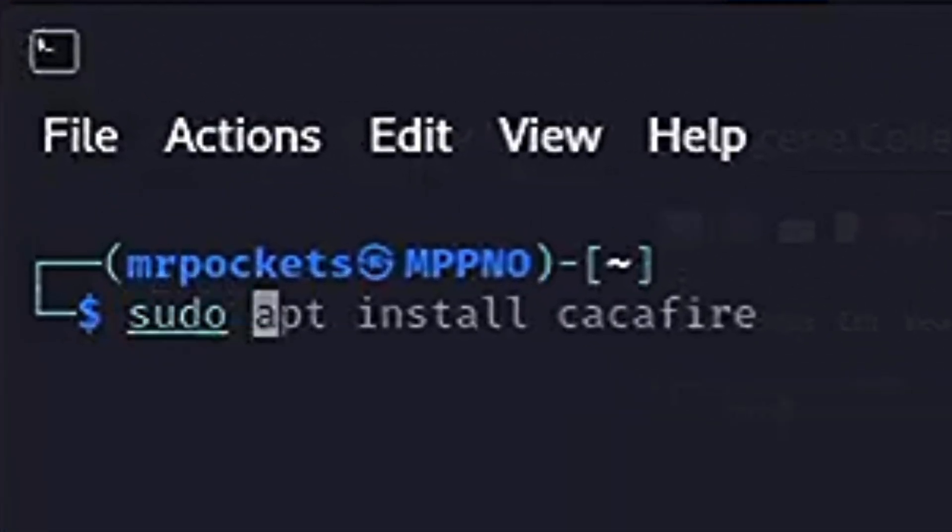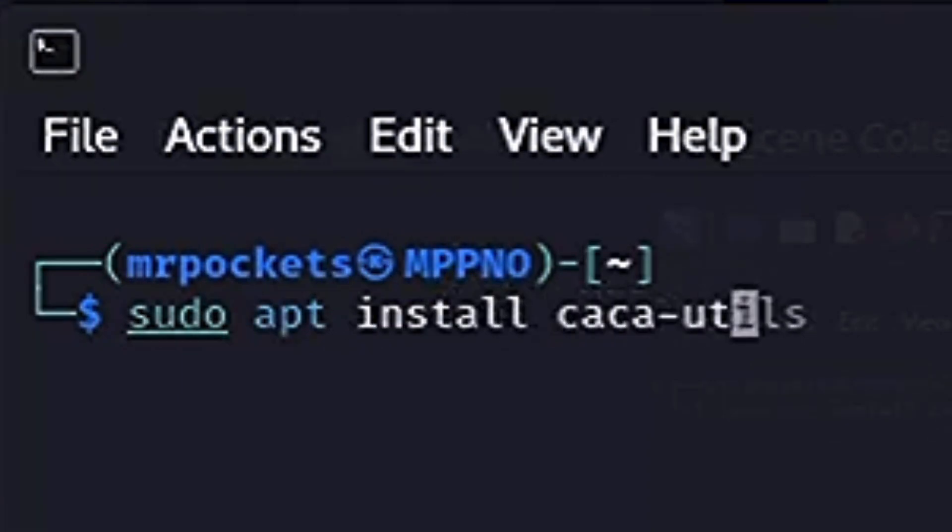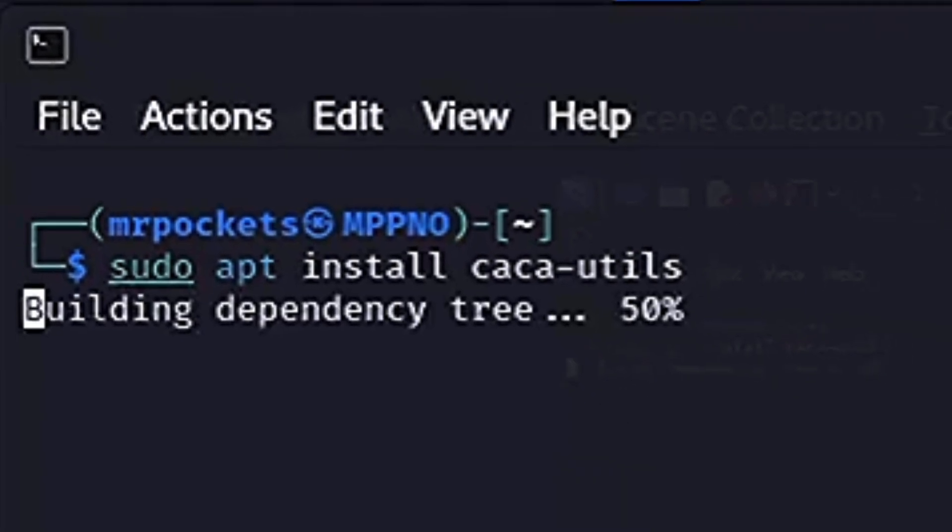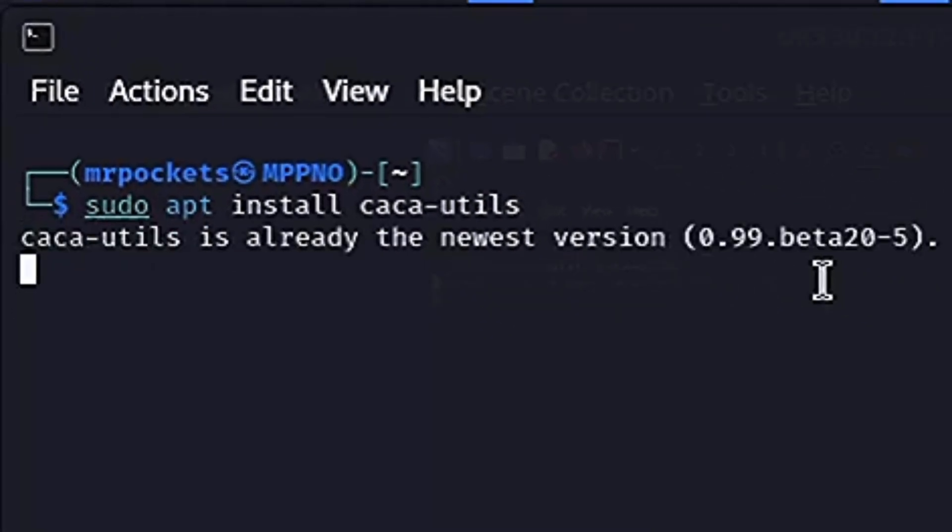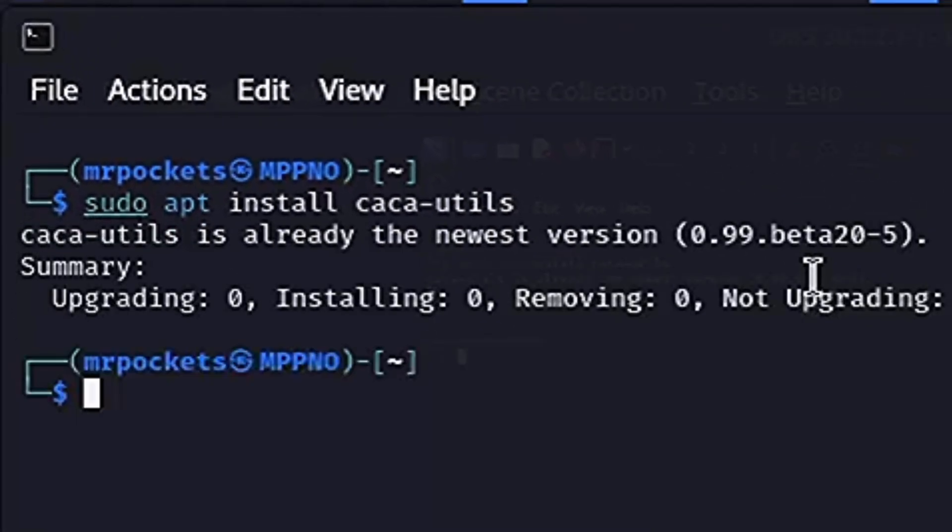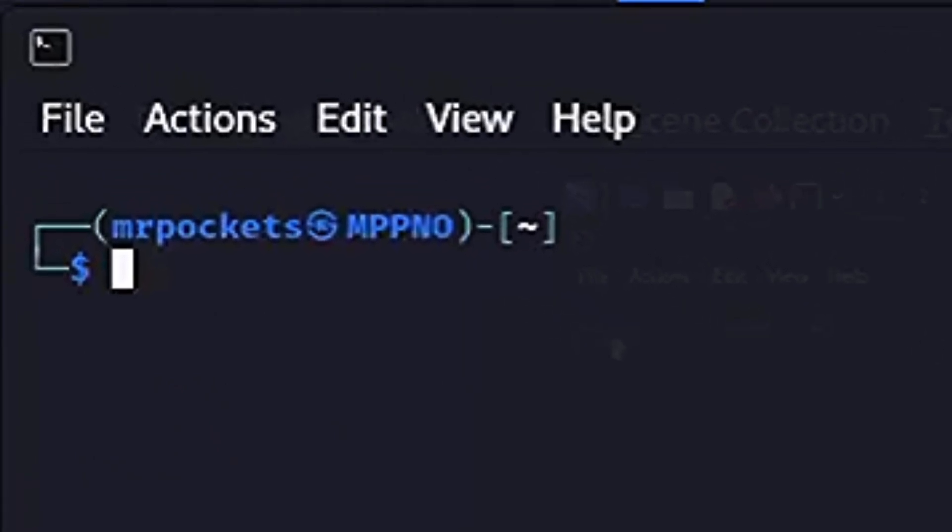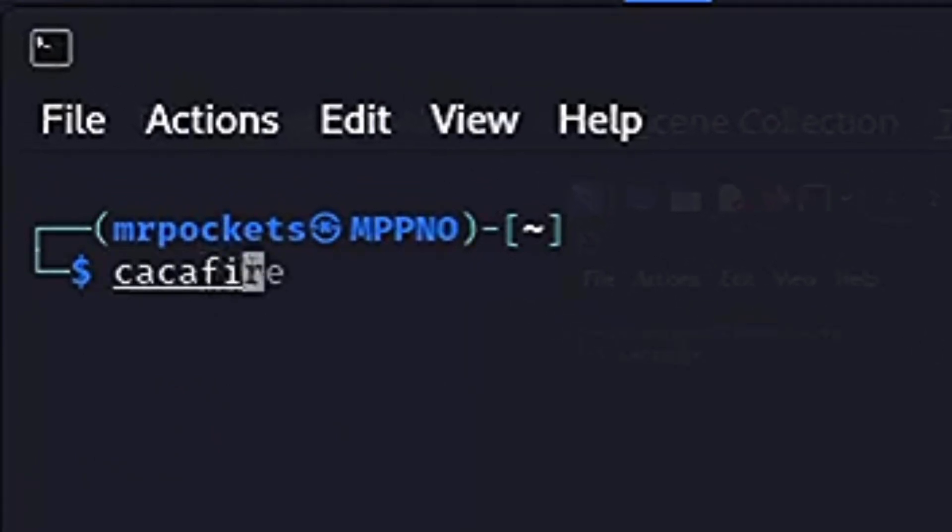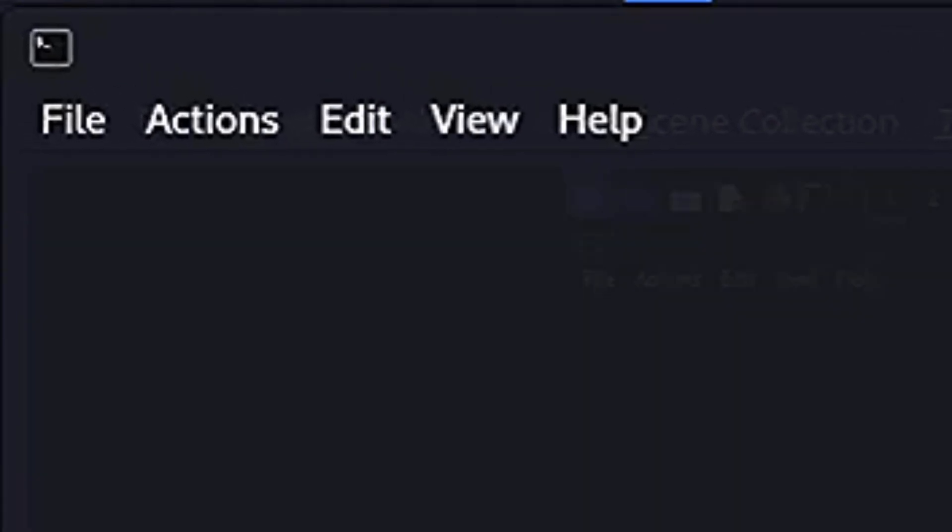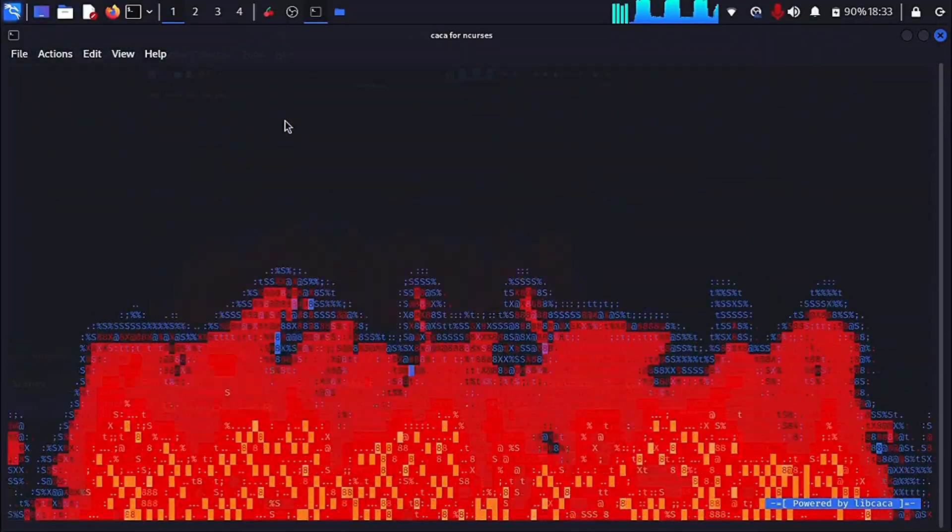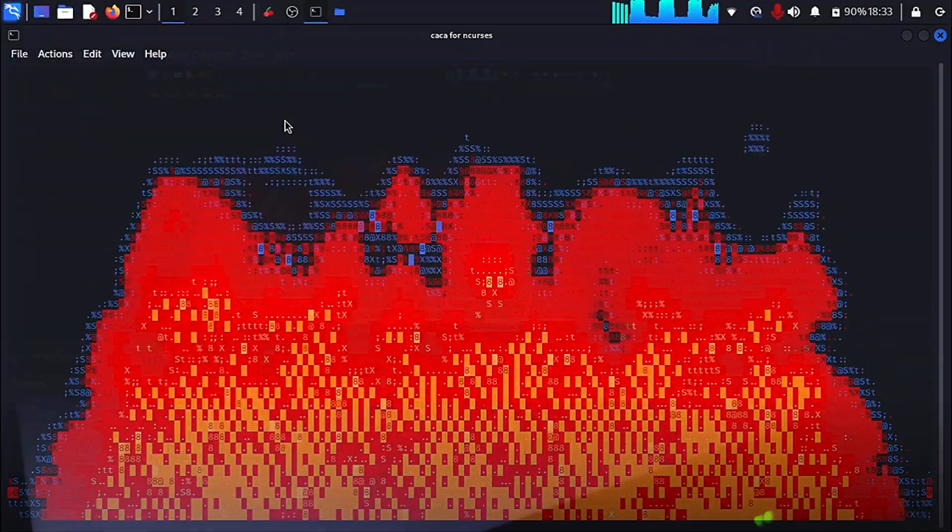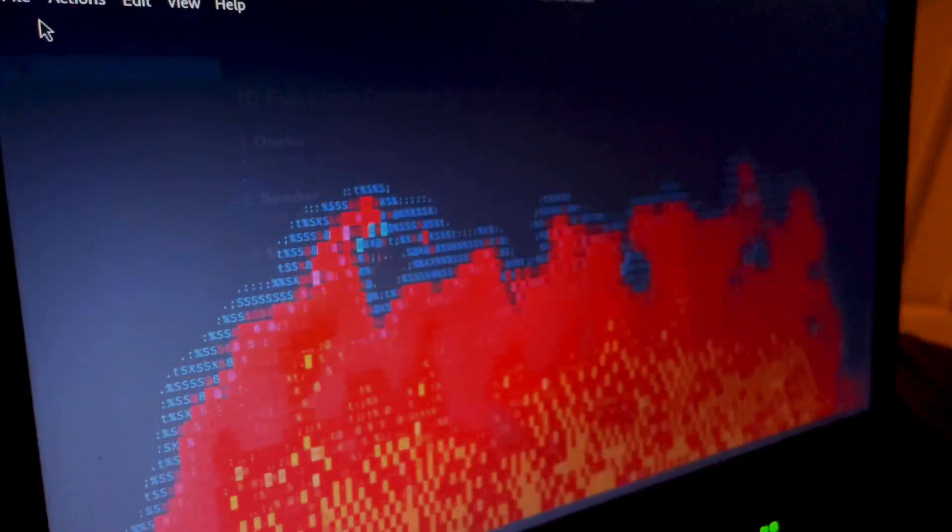Now we want to run sudo apt install caca-utils. Make sure that's installed properly, and then you want to run cacafire. Make sure that's put in properly, and you have yourself a terminal fire. I really like the way that starts off. It's quite mesmerizing really.